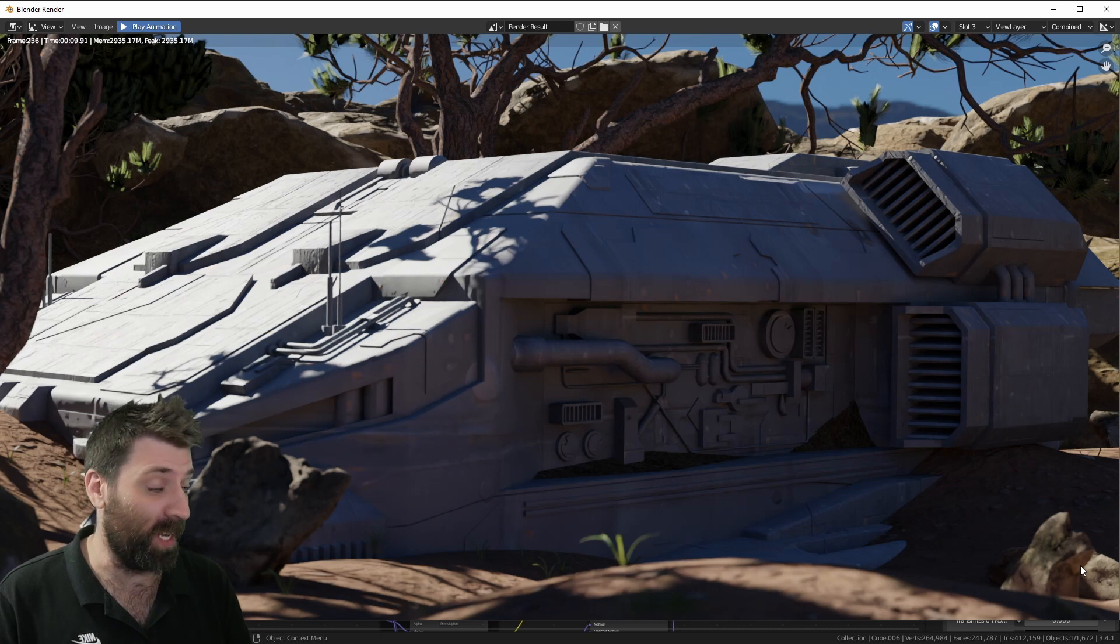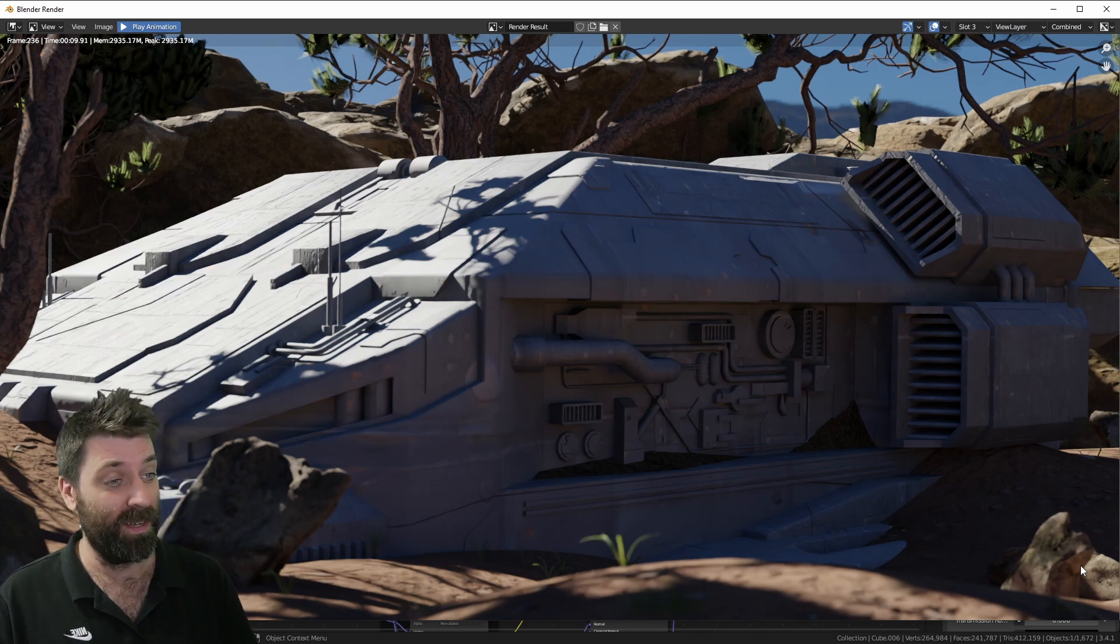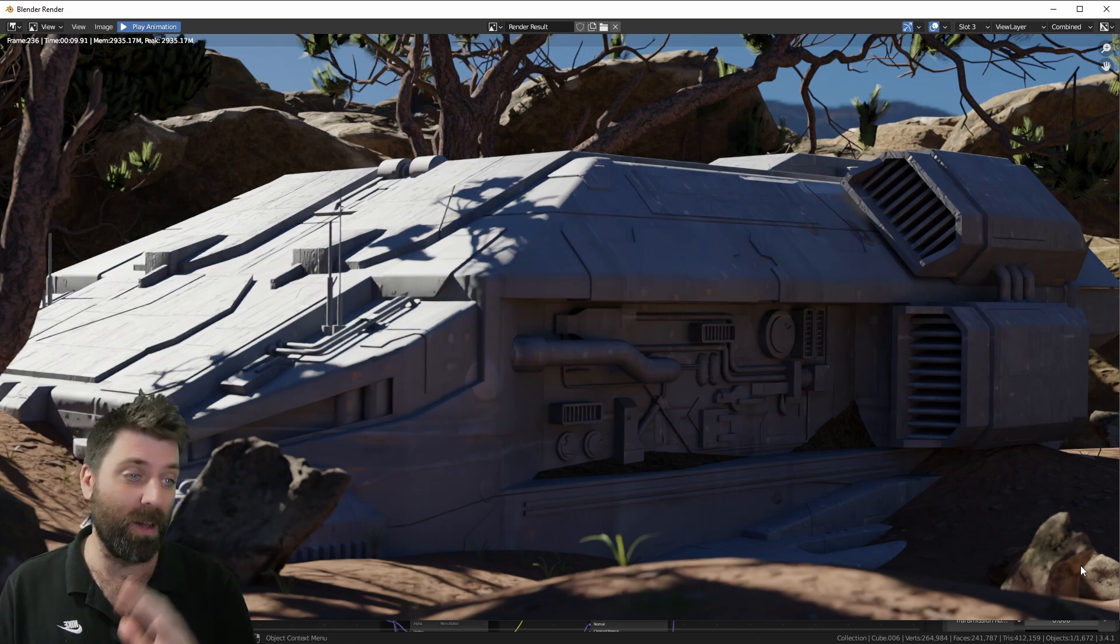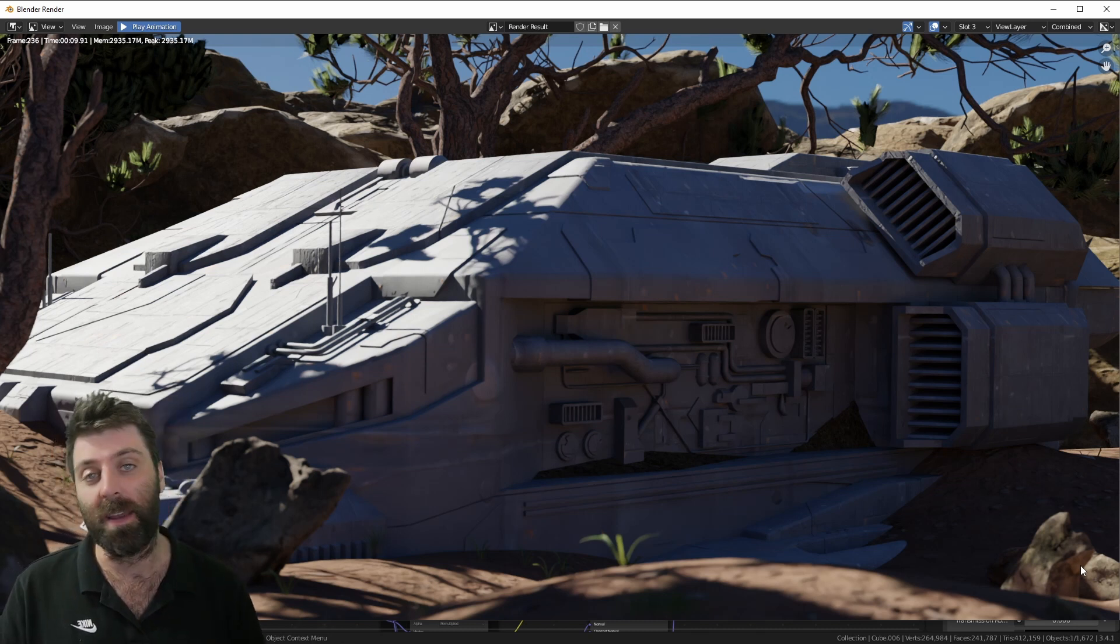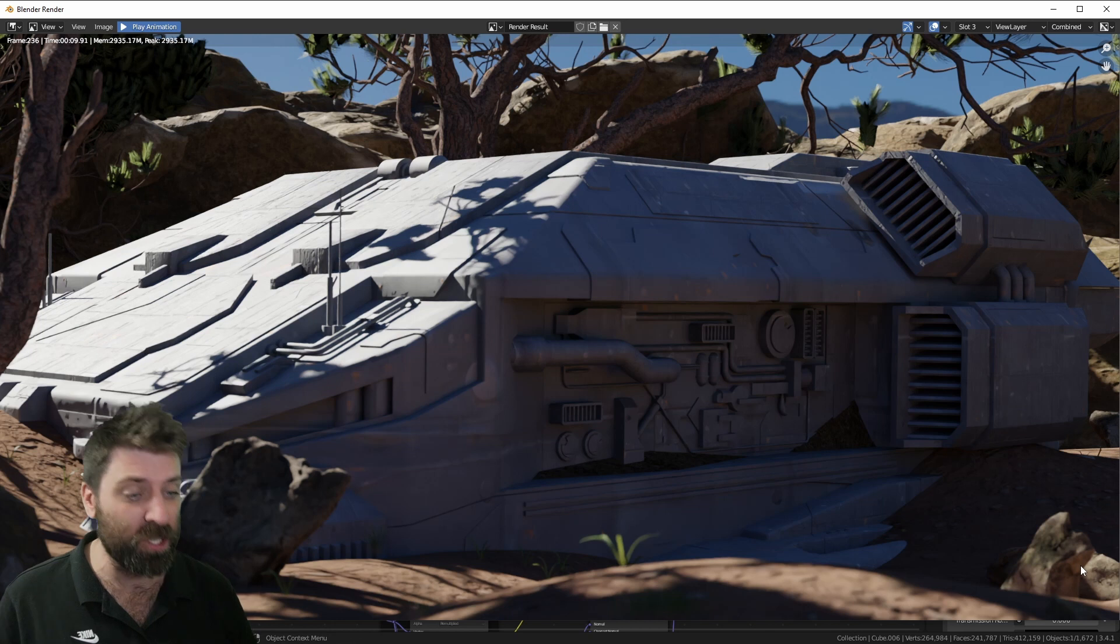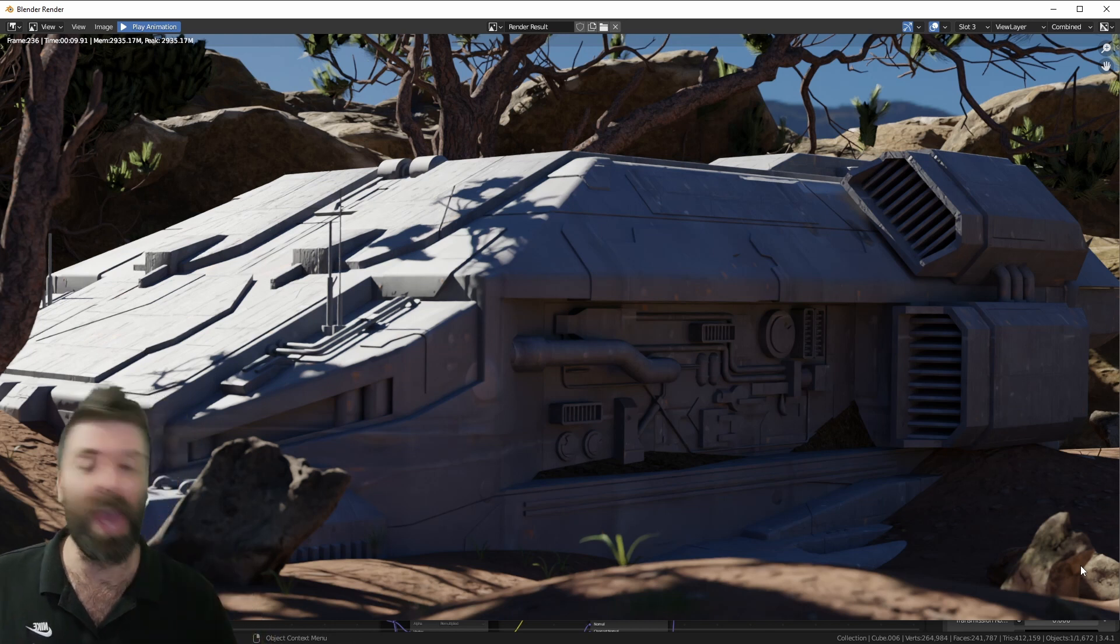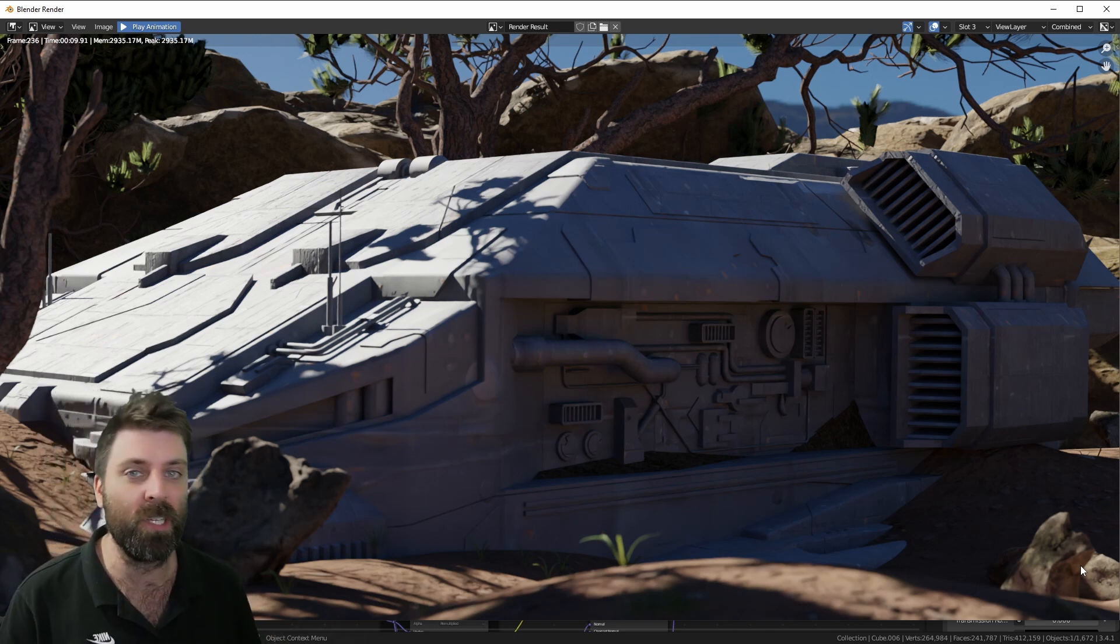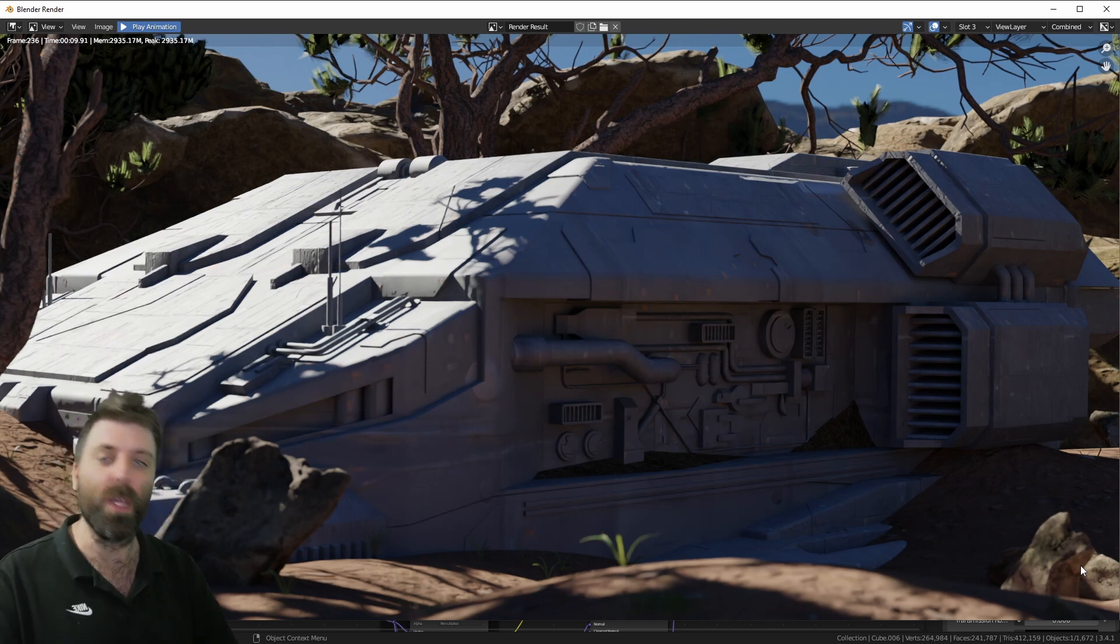So we now have an AI generated hull texture. We've got an AI generated ground texture all done with poly.